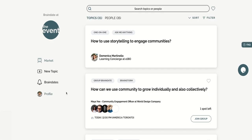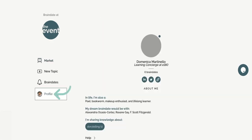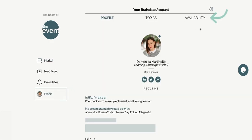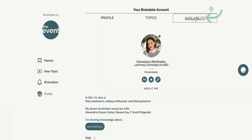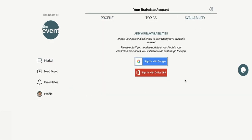Go to your profile and click on the availability tab to synchronize your personal Google and Outlook calendars. This way, your confirmed brain dates will be added to your personal calendar and you'll get your usual reminders.